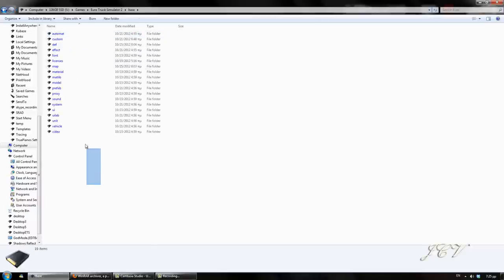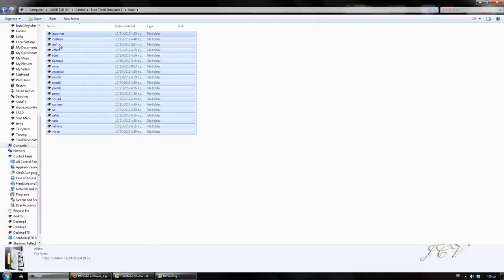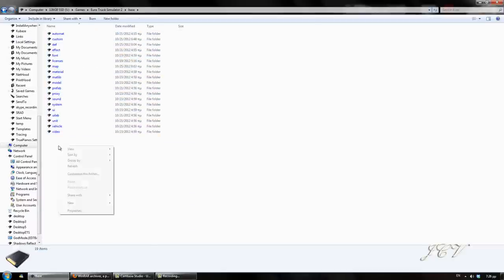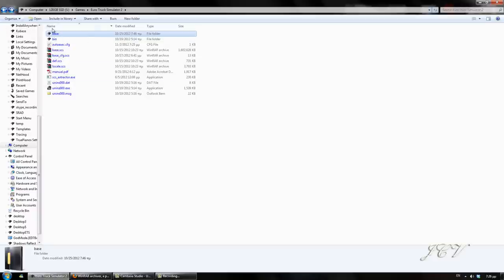Now you need to put all these files into a new folder called base, like this, and it should be ready to roll.